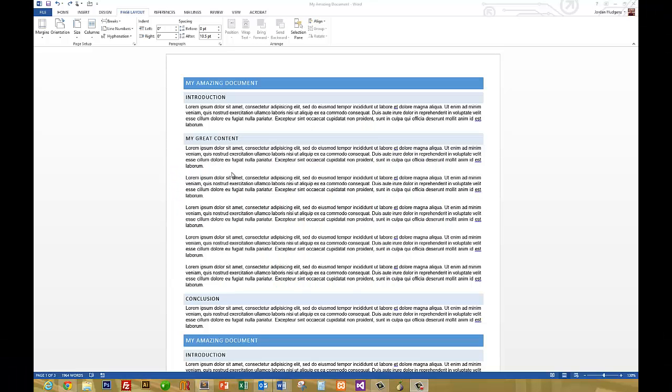In this tutorial we're going to walk through how to edit the layout of a Word document. Right here we have an open document that's been formatted and we're going to go through a few different layout options you can pick from.